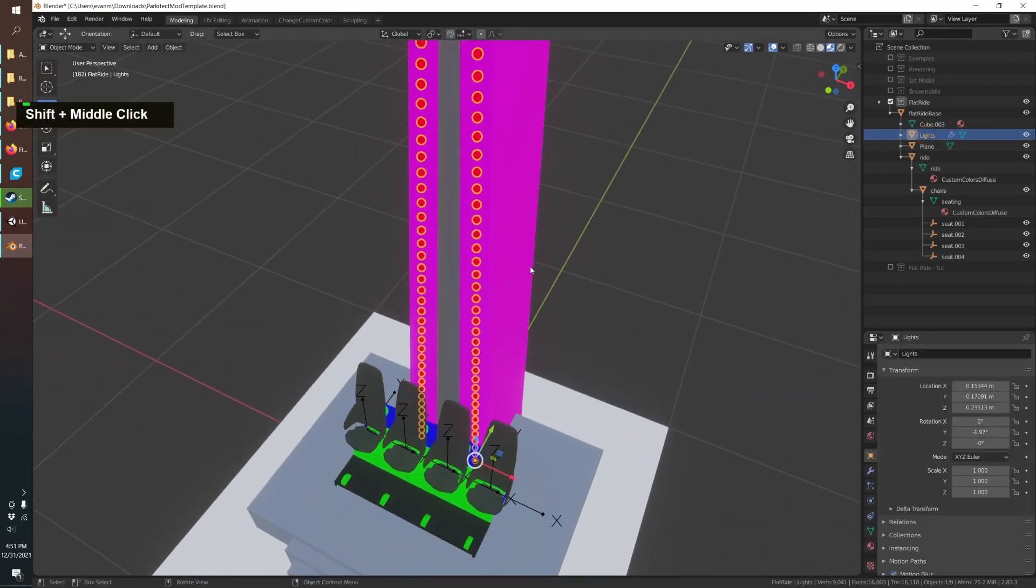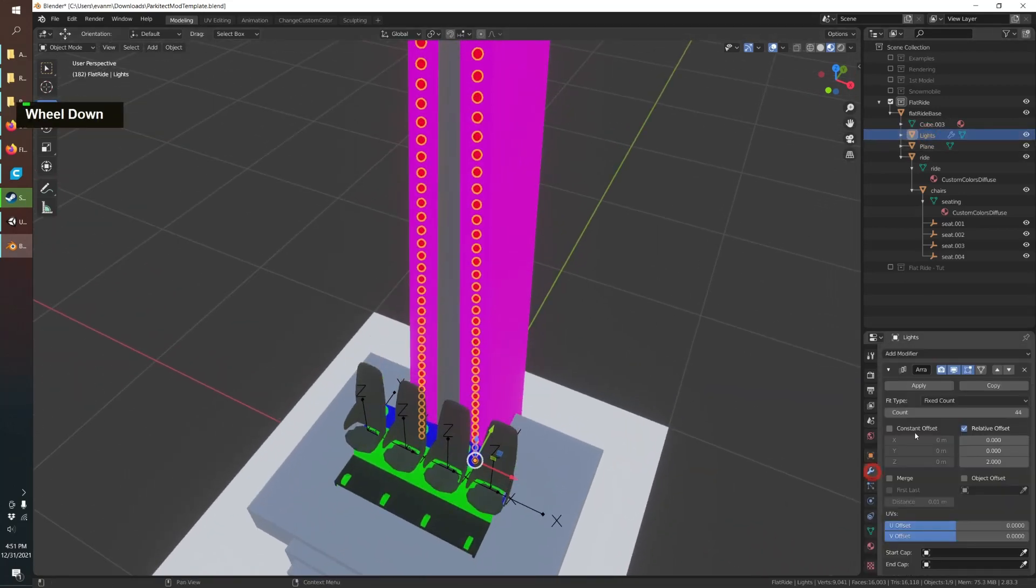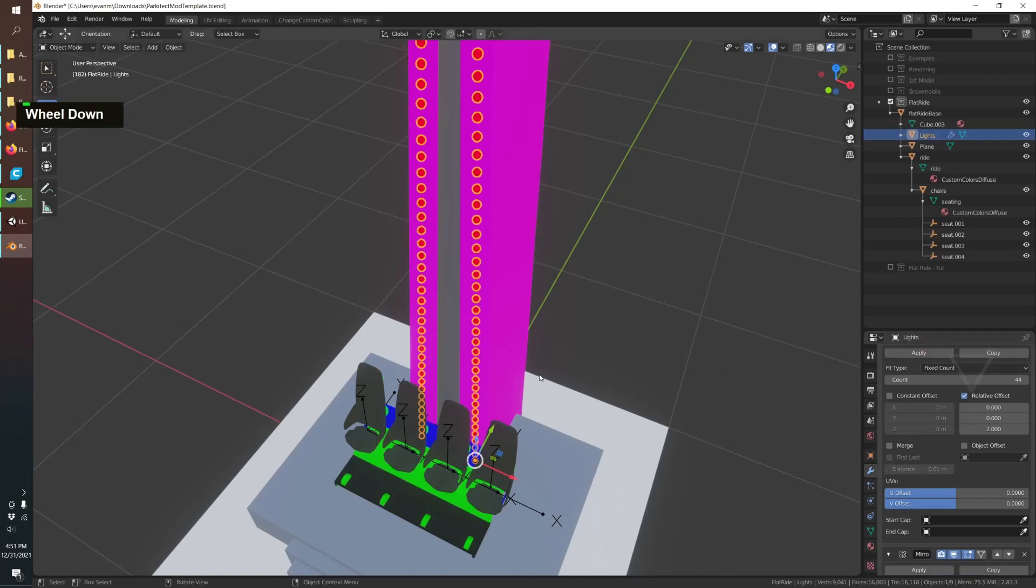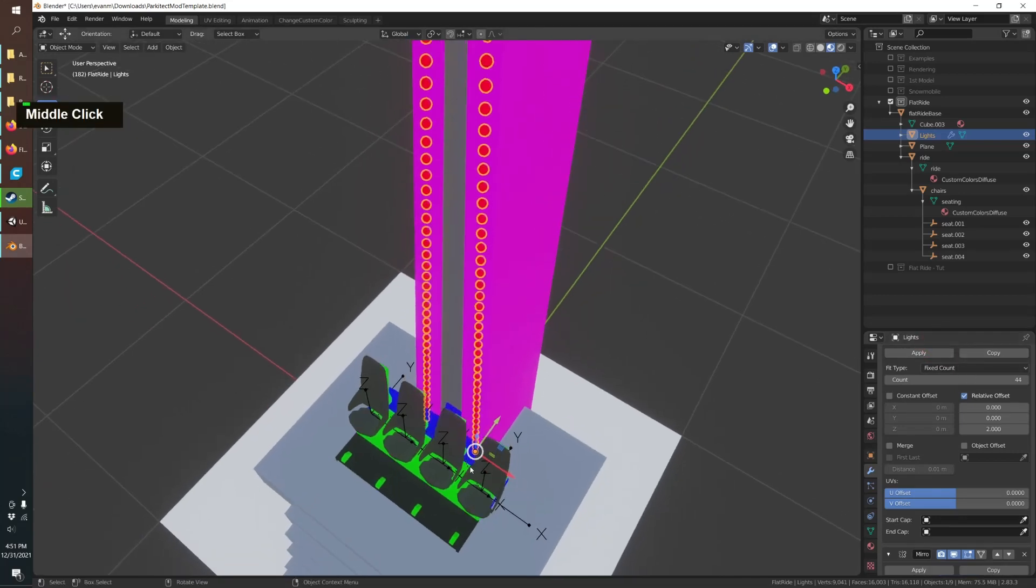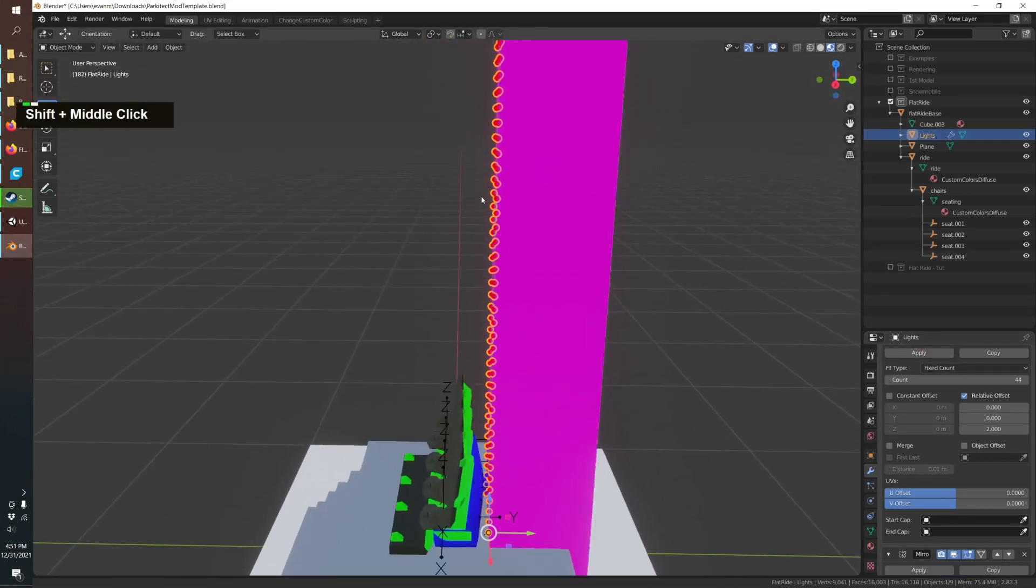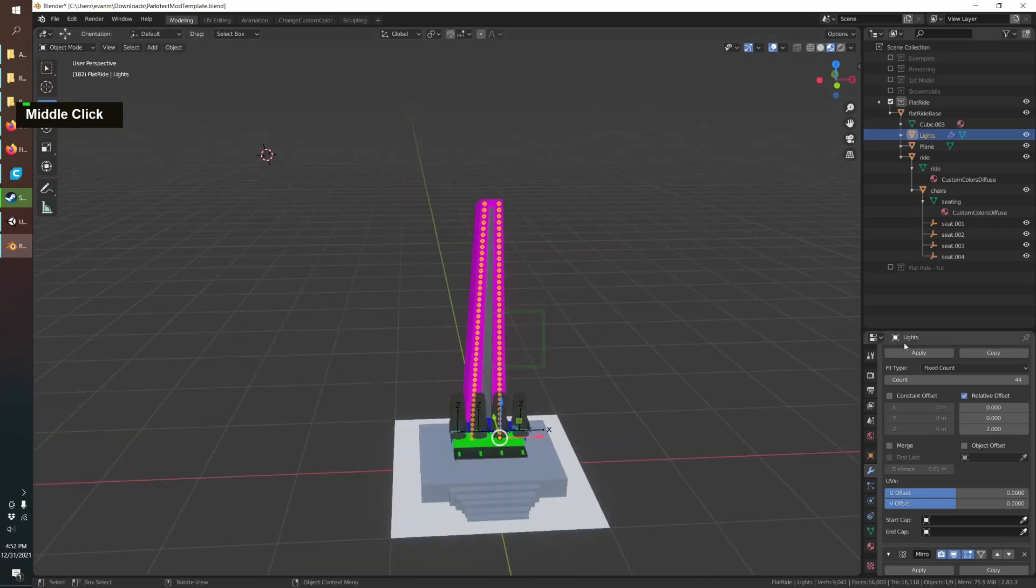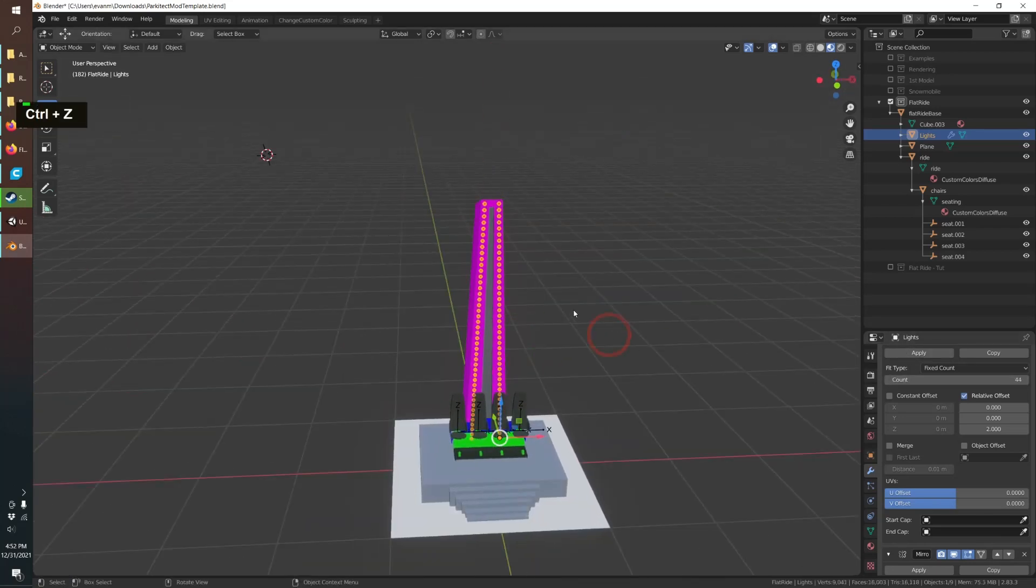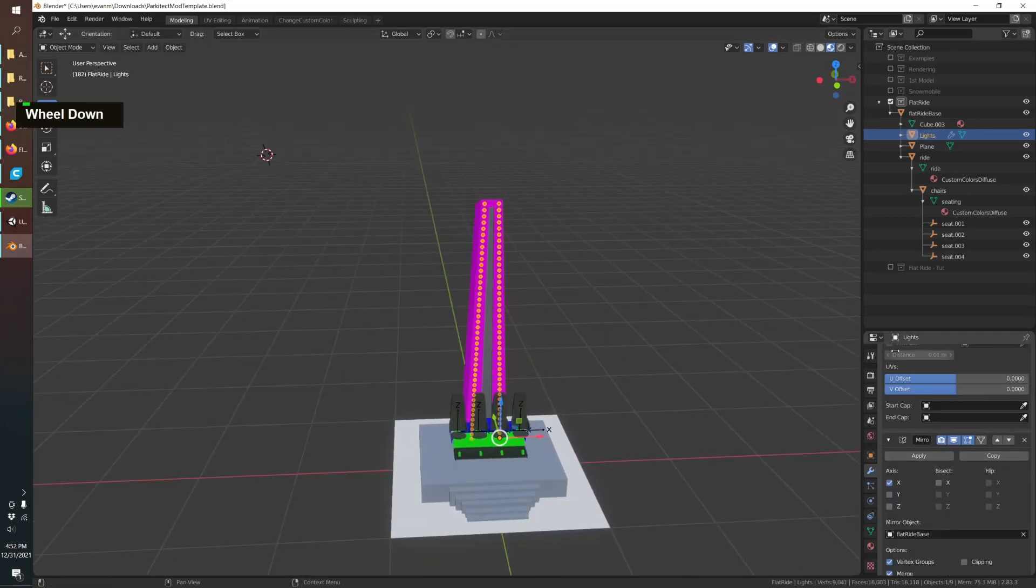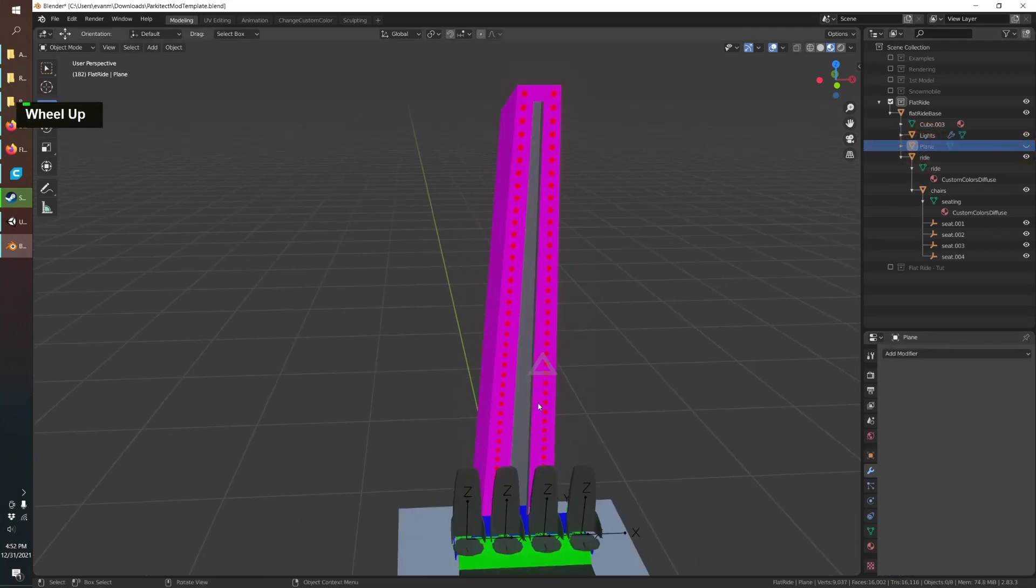I've also added lights and for my lights I used the array modifier so I just have the one sphere on the bottom and then it arrays them all up to the top. You can see how that works and then I've also mirrored it.